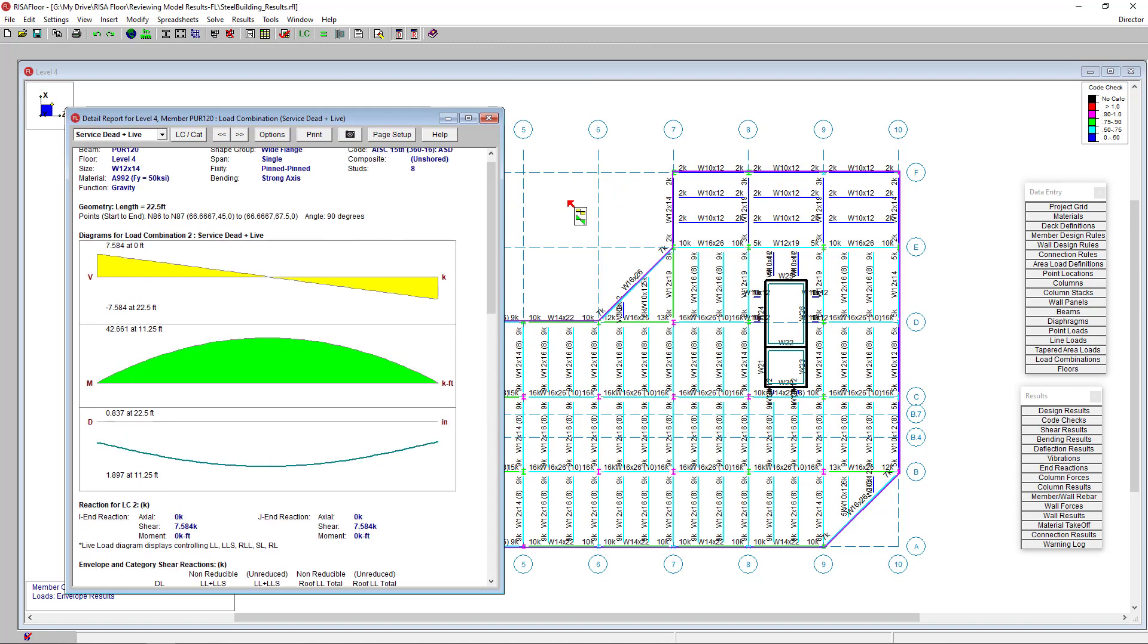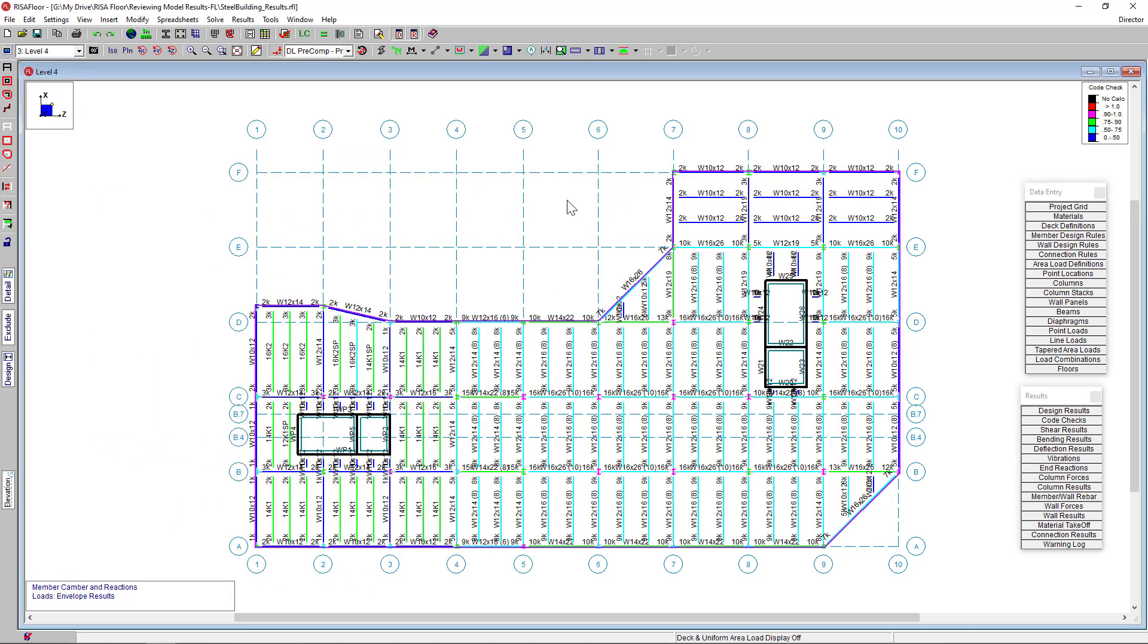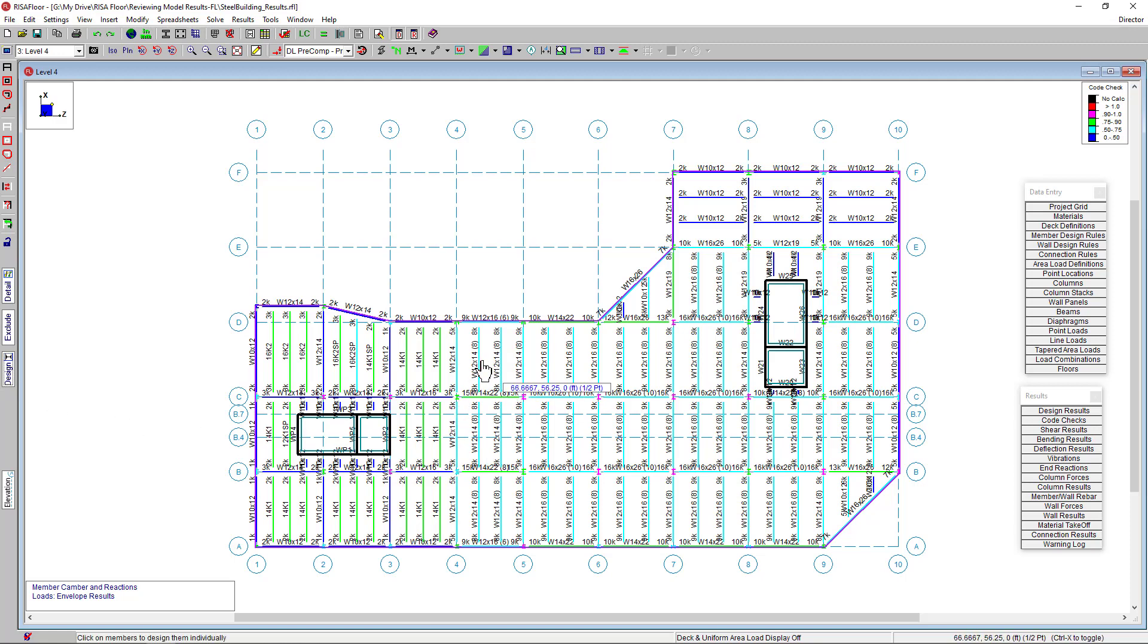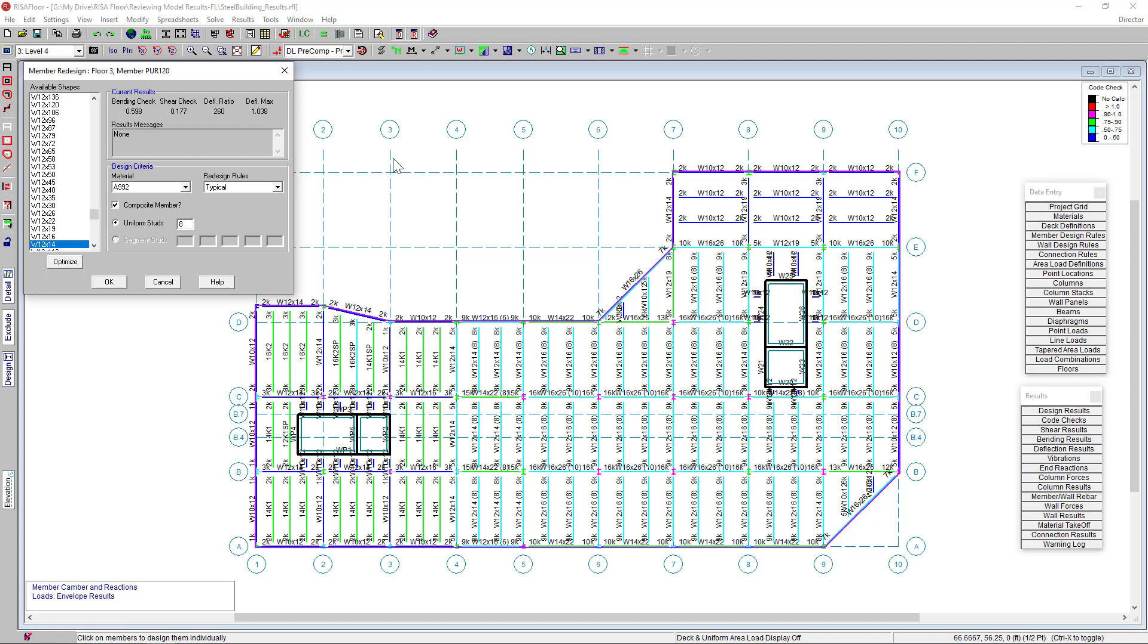After you review the design results, maybe your architect doesn't like some of the beam depths for your building. In RISO Floor, you can choose to redesign portions of the design also. Click the design button in the left-hand toolbar here. Then choose a beam to redesign. In this window, it tells me the beam's current design results here.